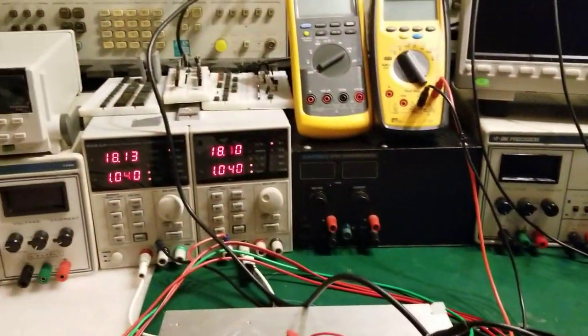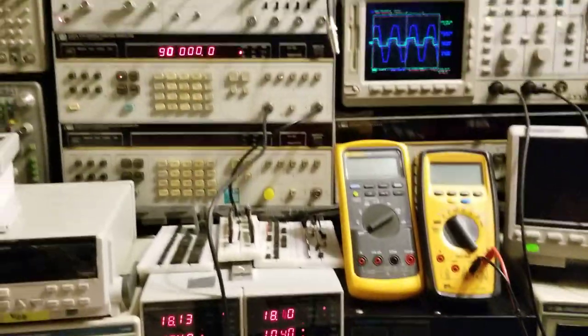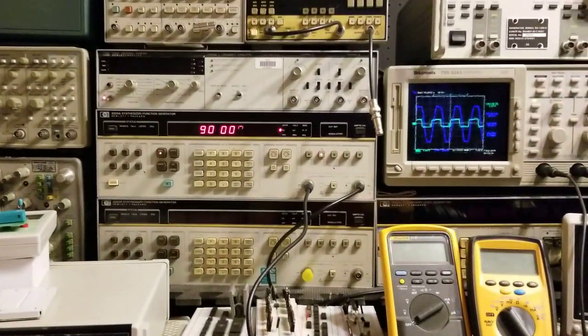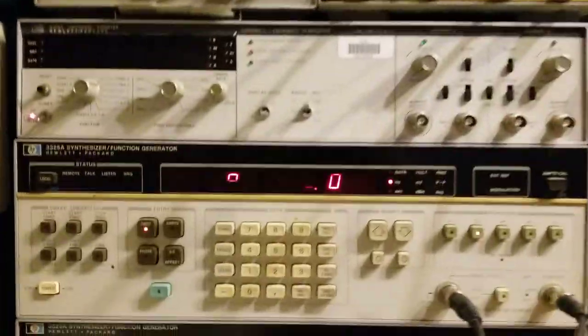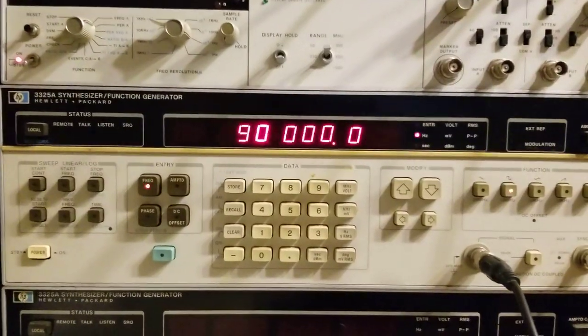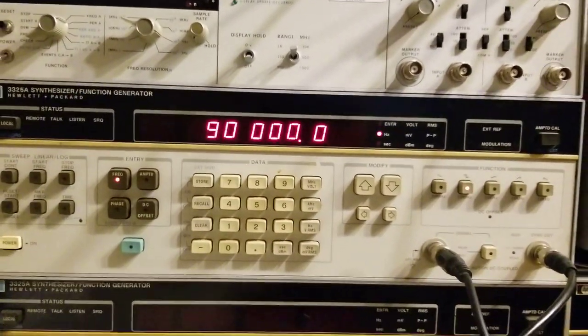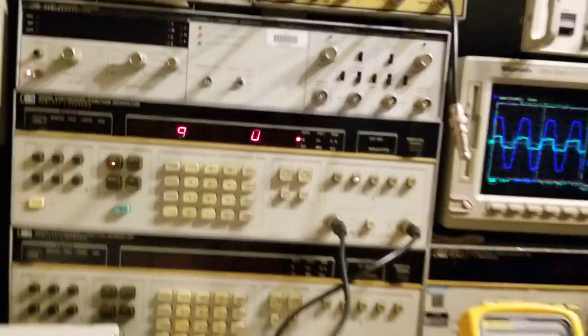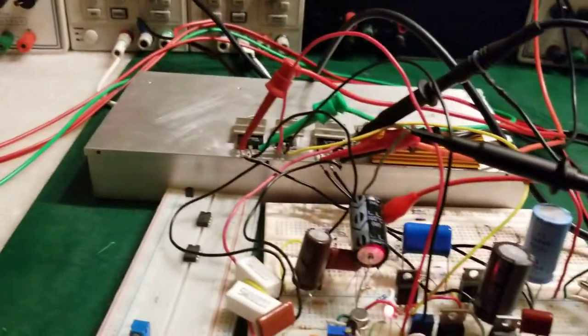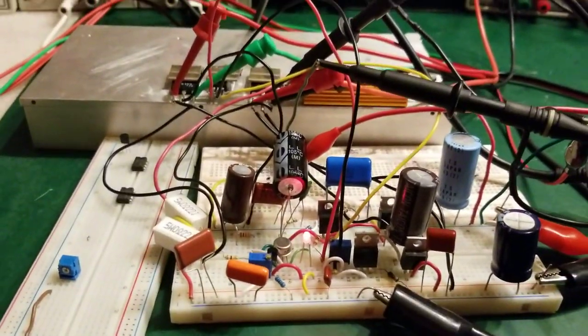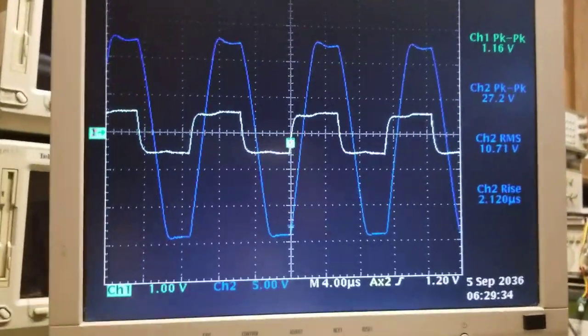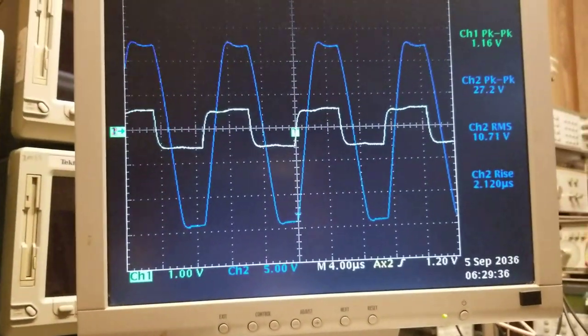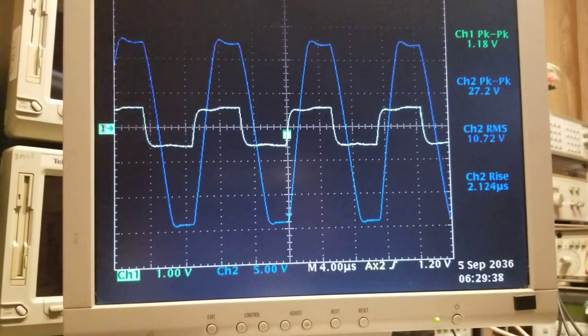You have to be patient, and as you can see, the signal generator is pumping a 90 kilohertz square wave into the amplifier. The amplifier output is shown in blue.